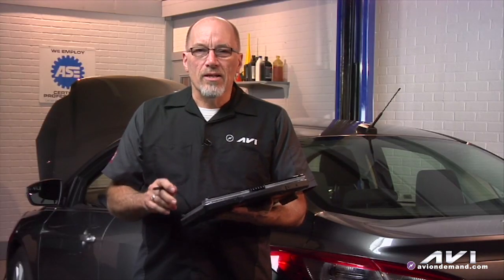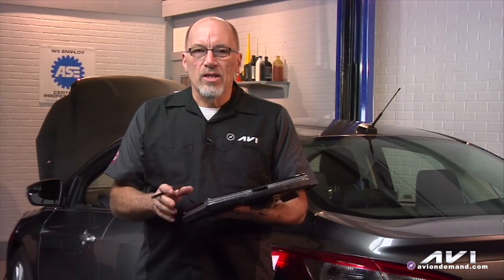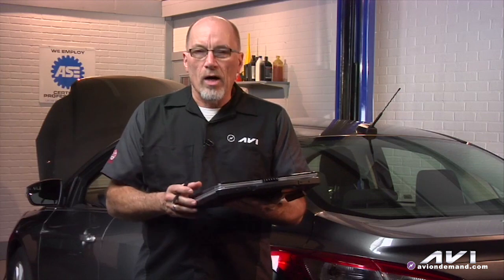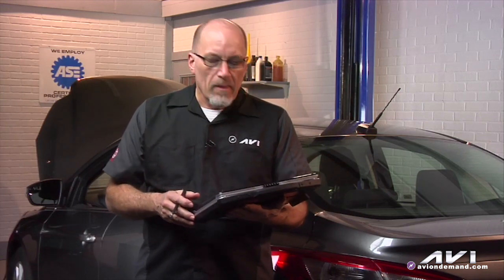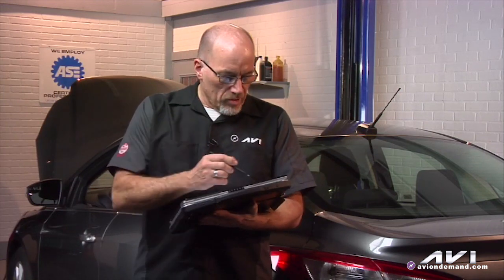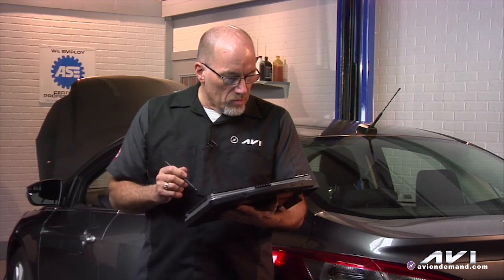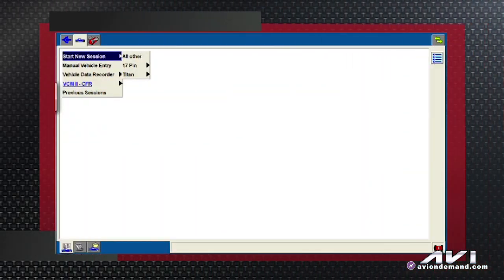Let's use IDS to connect to a vehicle. I've got the VCM2 set up, connected wirelessly to my laptop, and I'm going to start a new session. The very first thing I'm going to do is hit 'new session' up here — this is not a 17-pin, it is not a Titan.